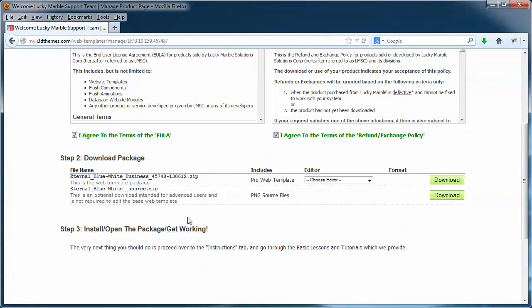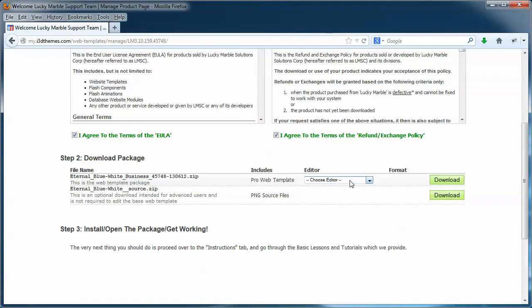Now we have our download package section. Over here, it tells you which type of package you have: ProWeb, Standard, or Basic. And you can now select an editor type because you can actually download your package for Dreamweaver or for SharePoint Designer or for ExpressionWeb4. We can package them differently for different editors.